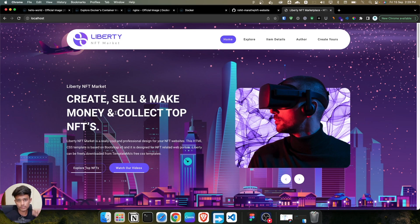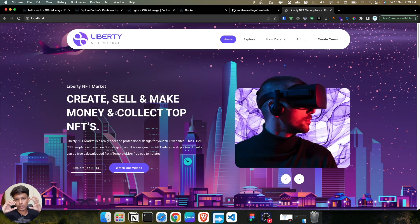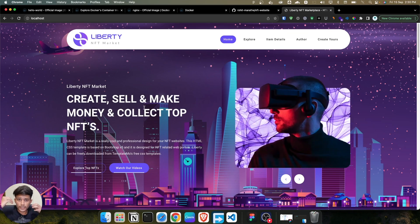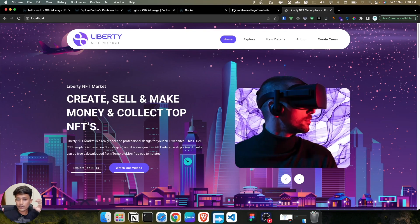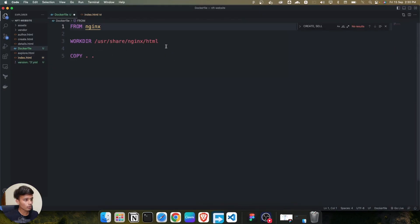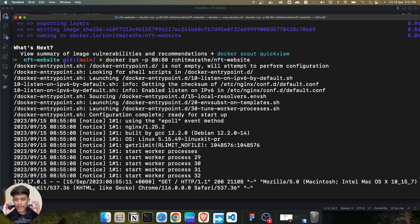Using volumes, we can connect our local directory with the Docker container. If you make any changes in local files - like the index.html or any file - it automatically gets synced with the Docker container volume. So you don't have to build the image again.